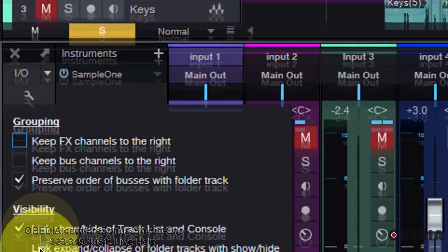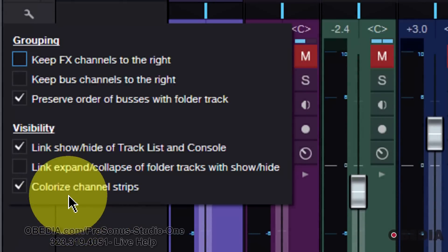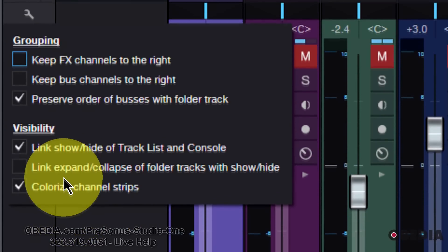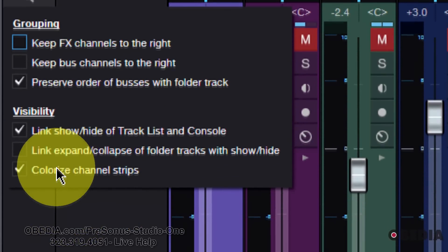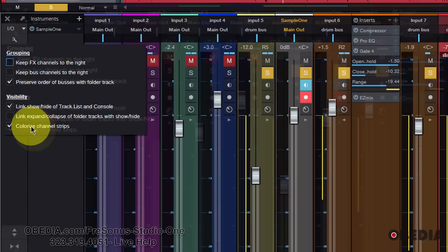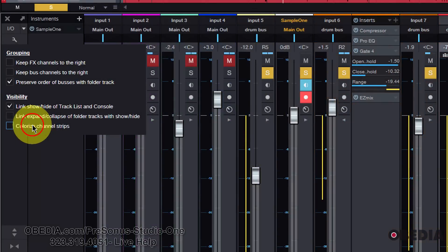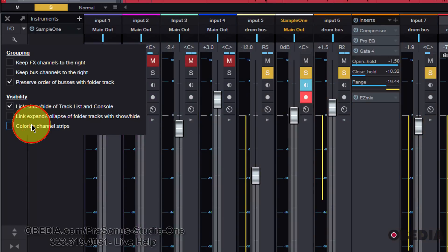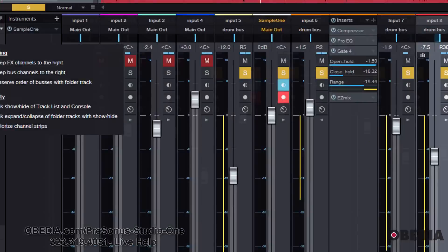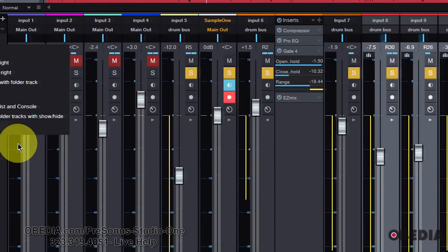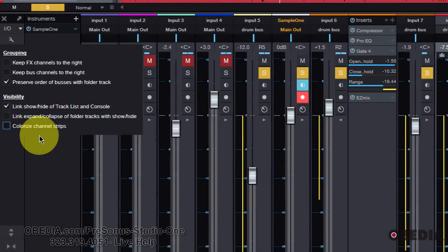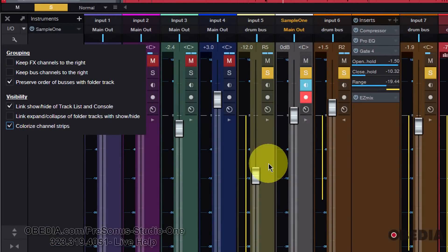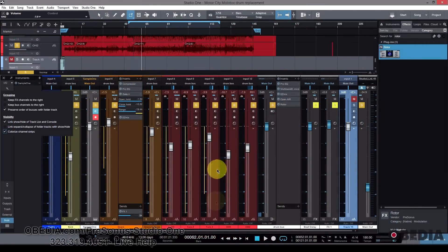Now, how am I doing this? That's by making use of this little gear icon here on the left-hand corner of the console. And this is the new configure menu. And one of the things that I get control over here is the ability to colorize my channel strips. And you can see that I'm enabling and disabling that.